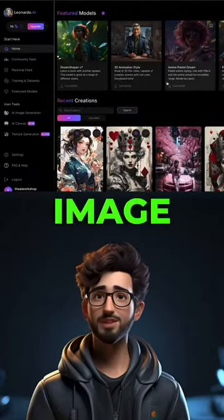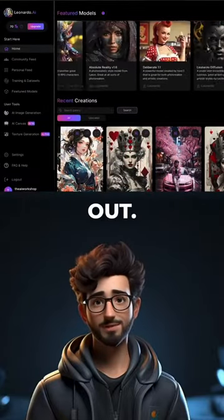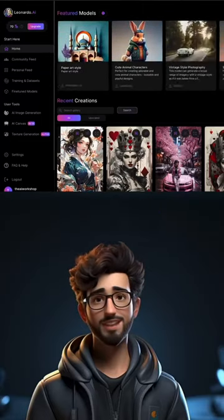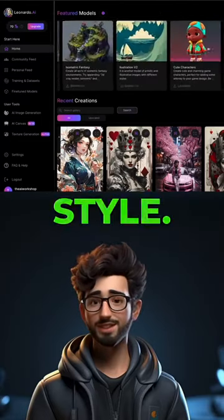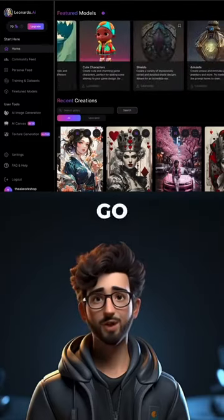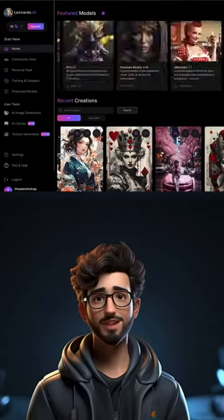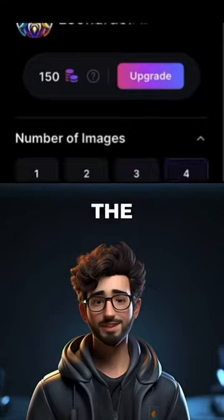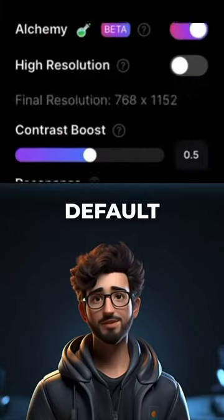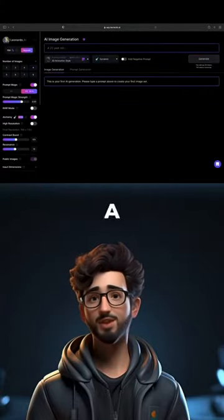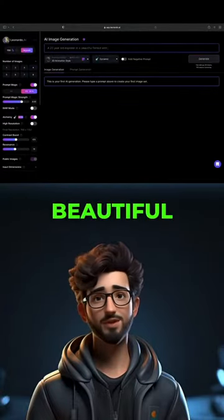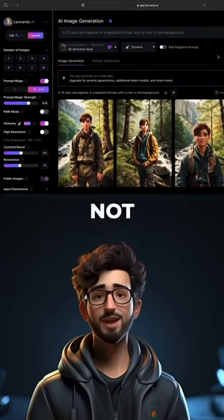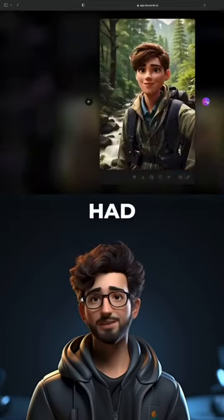Now for AI image generation, let's try it out. You can choose from over 30 fine-tuned models, each designed to create a certain art style — I'll go over all of them in a future video. Let's choose this 3D animation style model. We'll keep all of the settings at their default values and generate an image of a 25-year-old explorer in a beautiful forest with a river in the background. It's not bad, but it's also not really what I had in mind.